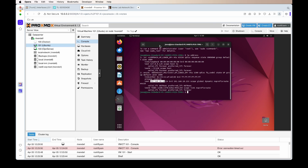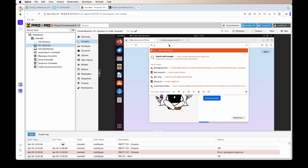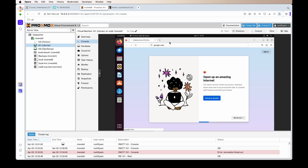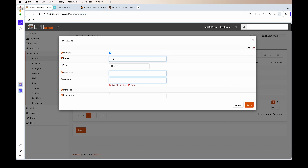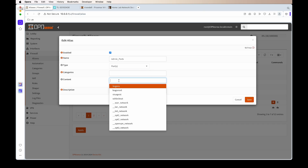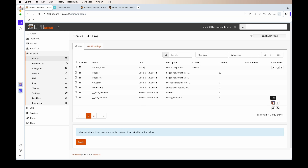Now if we try to access the internet — for example, going to google.com — you'll notice it will not work, because by default when you create a new network all traffic is blocked. We need to go and create the firewall rules. A nice way to set it up is to first create aliases. Aliases are a way to group things together. The first alias I'll create is called 'admin_ports' — these will be the ports of the OPNsense admin UI: port 80 and 443.